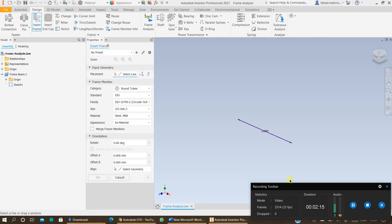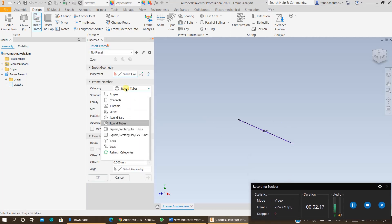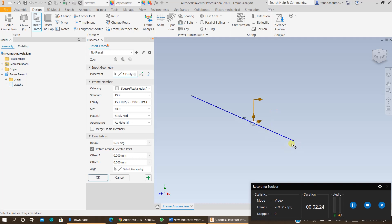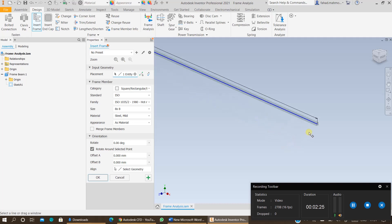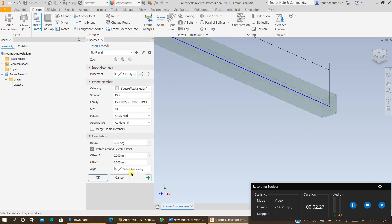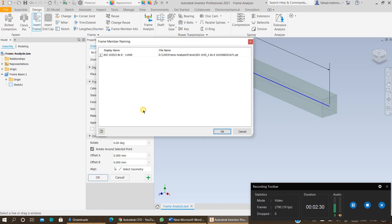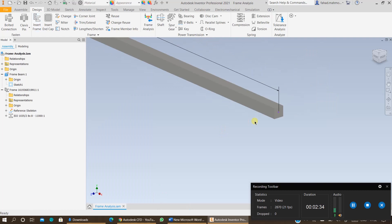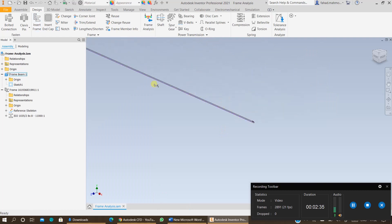You can select the frame of your choice. For example, I am going with a square tube, ISO 8x8 mild steel. Press OK and you can select the tube of your choice from here. Once you have done this, click on Frame Analysis.